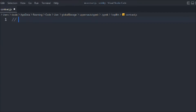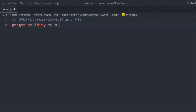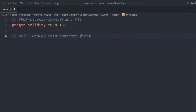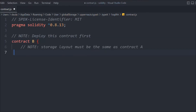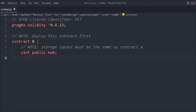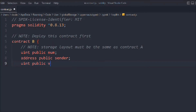Let's provide the general configurations — we need to provide the Solidity version. We'll deploy contract B first. The state variables defined in contract B need to be identical to those in contract A; only then can we easily call delegatecall. So let's define the variables: uint public num, address public sender, and uint public value.